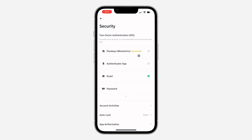In order to use two-factor authentication, you need to make use of one of these two options. You can use a passkey, or you can use an authenticator app like Google Authenticator and others.